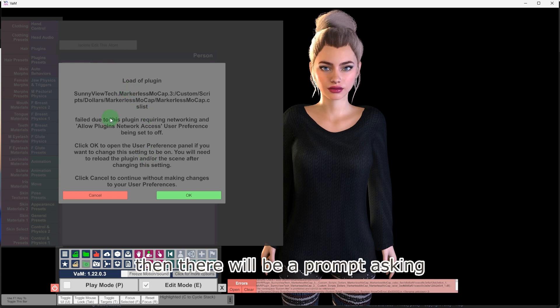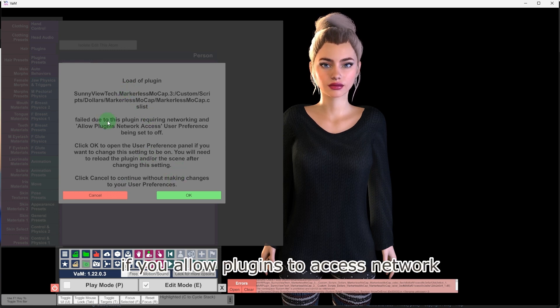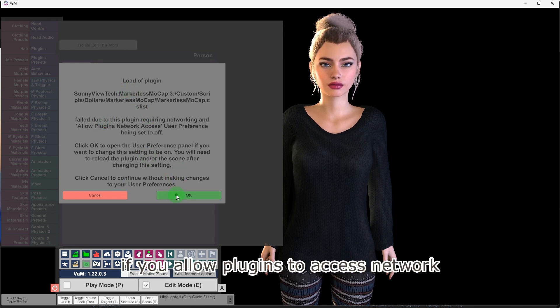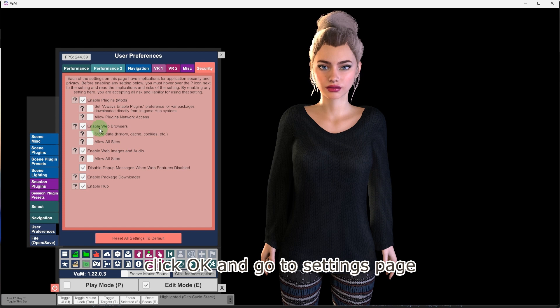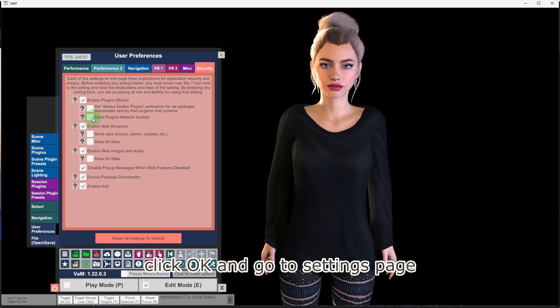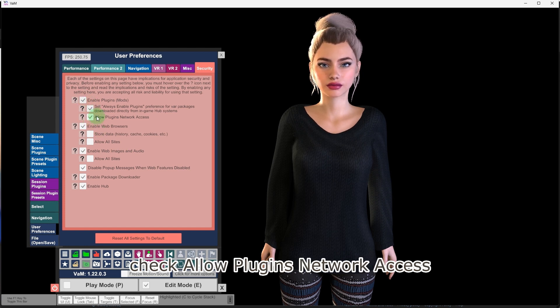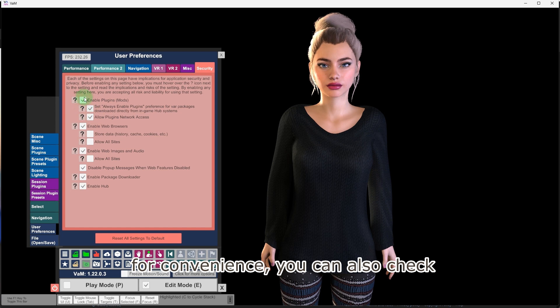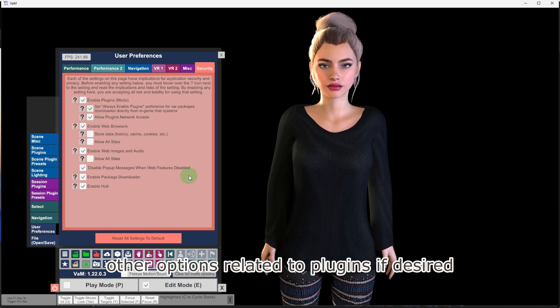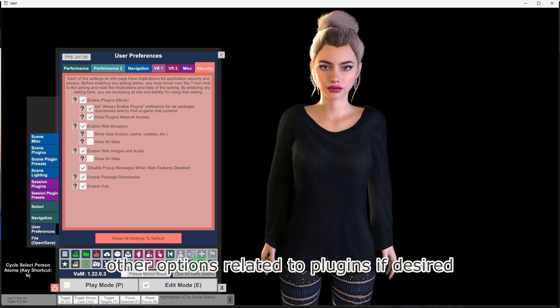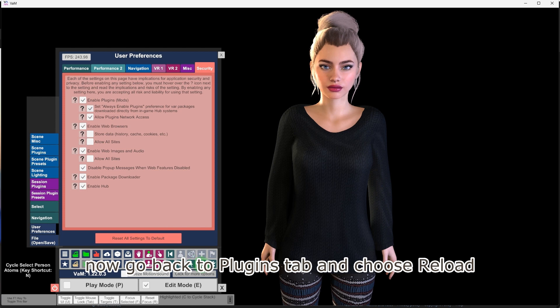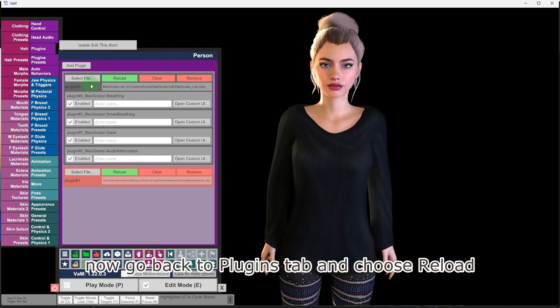Then there will be a prompt asking if you allow plugins to access network. Click OK and go to settings page. Check allow plugins network access. For convenience, you can also check other options related to plugins if desired. Now go back to plugins tab and choose reload.